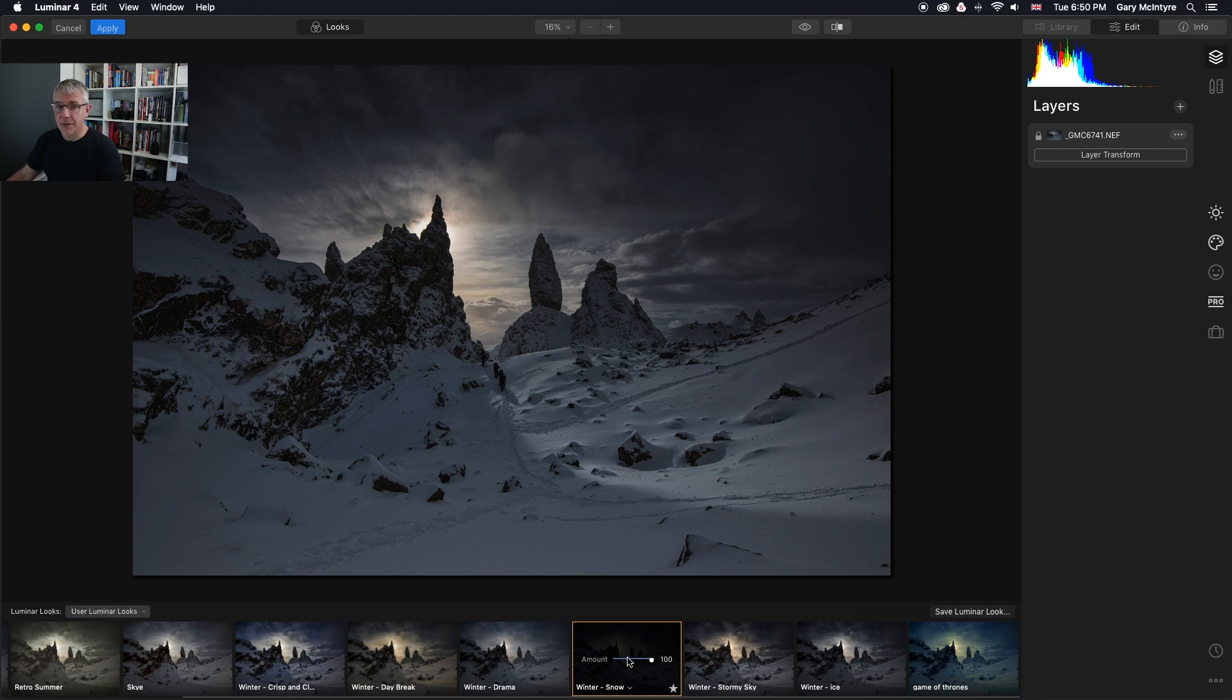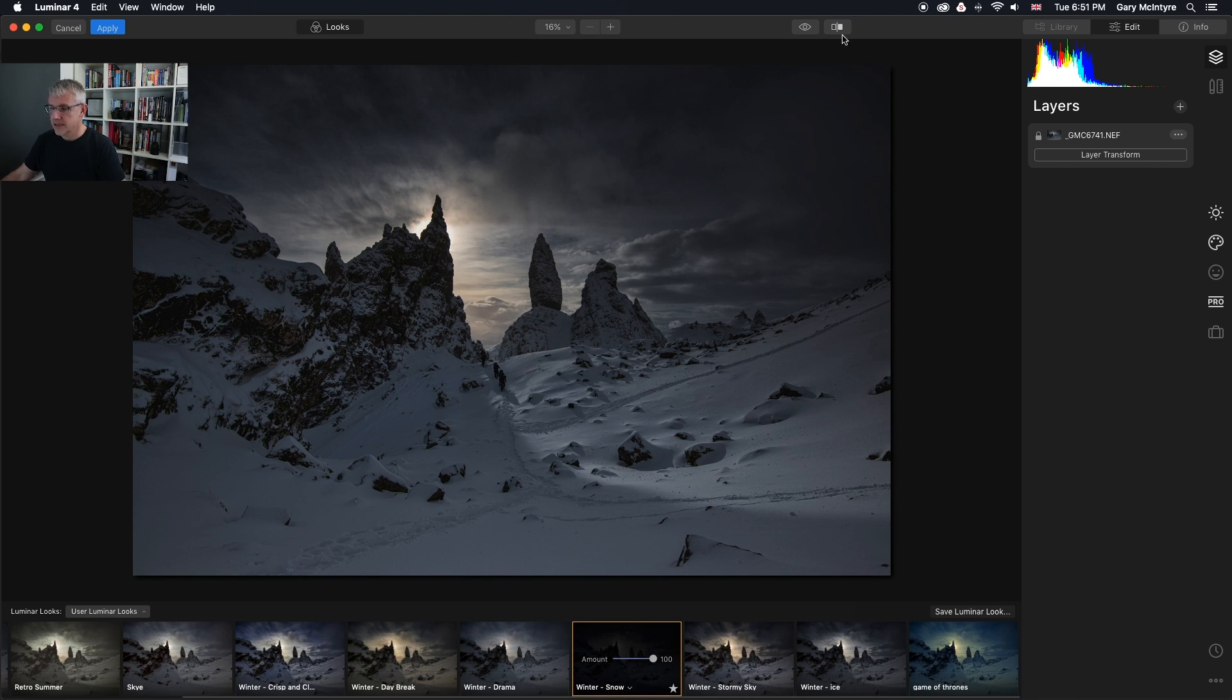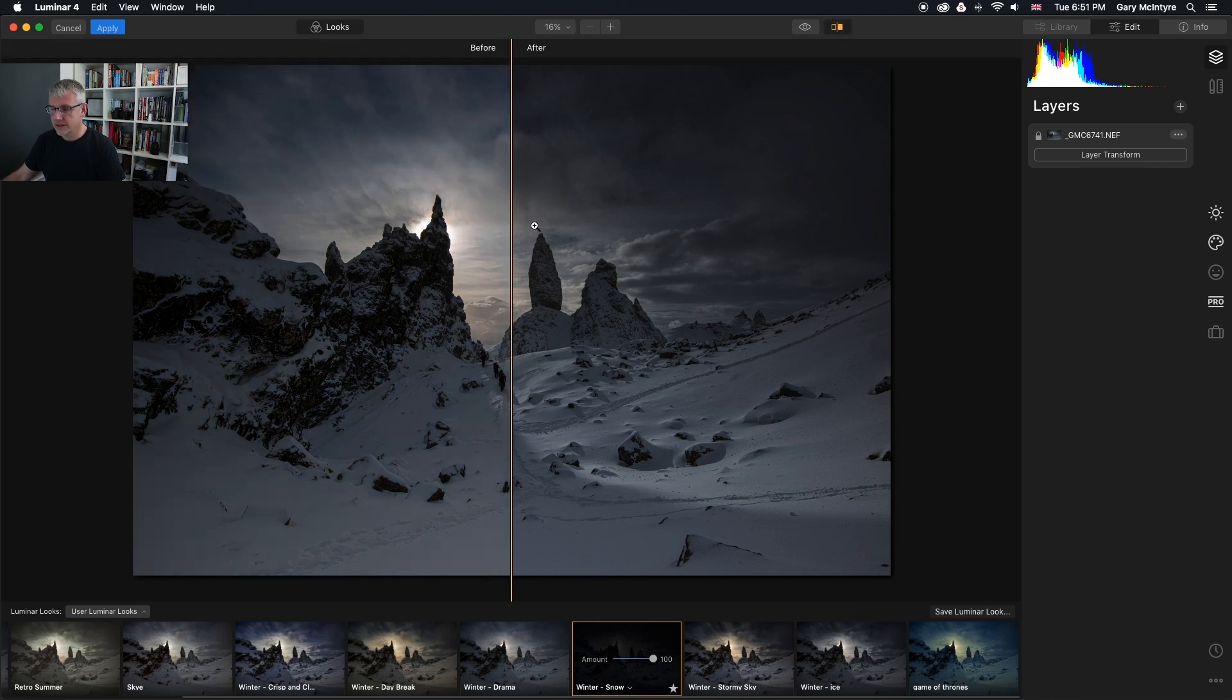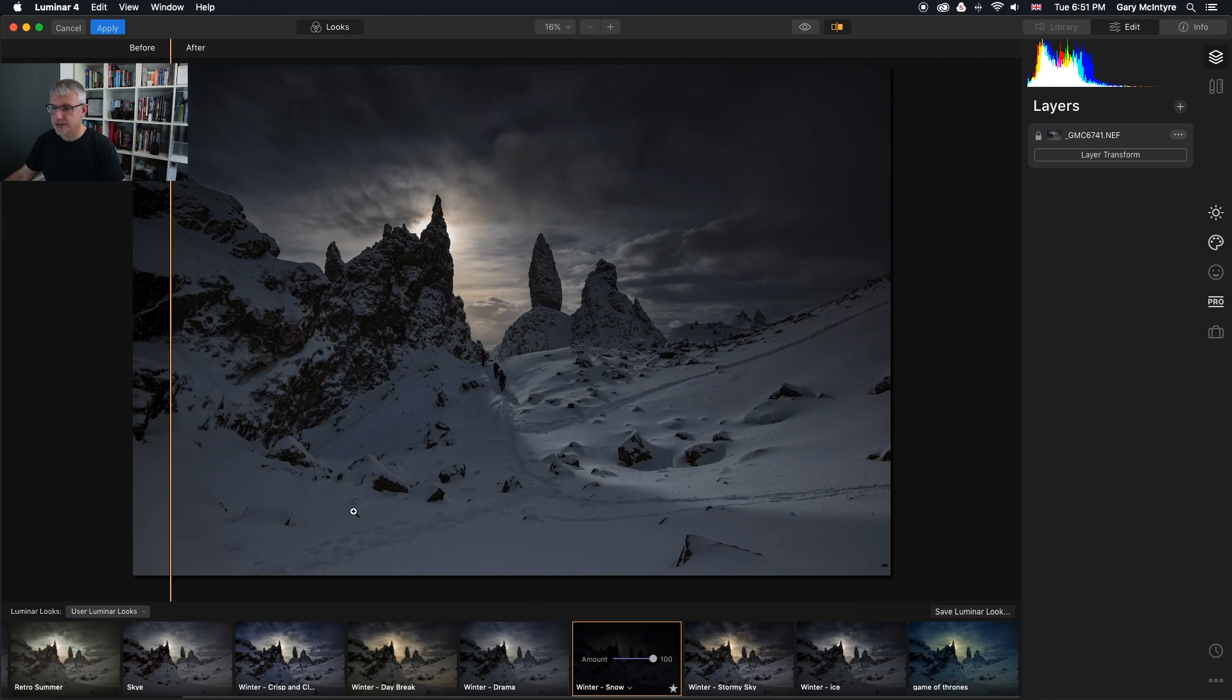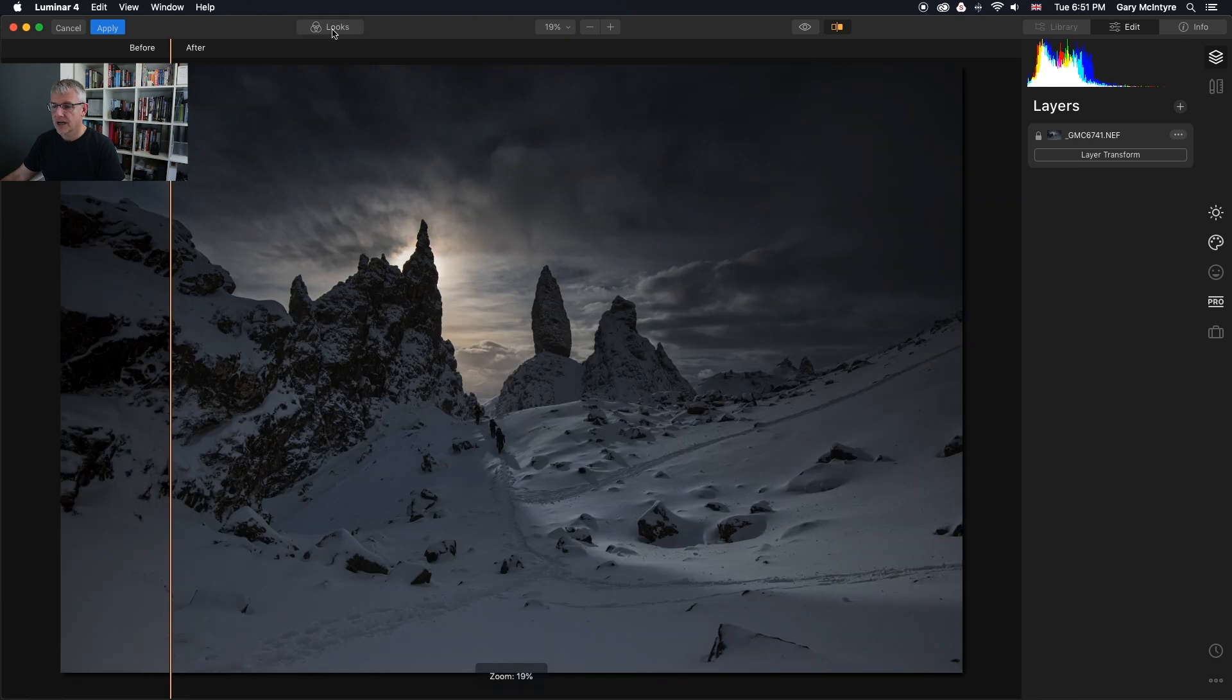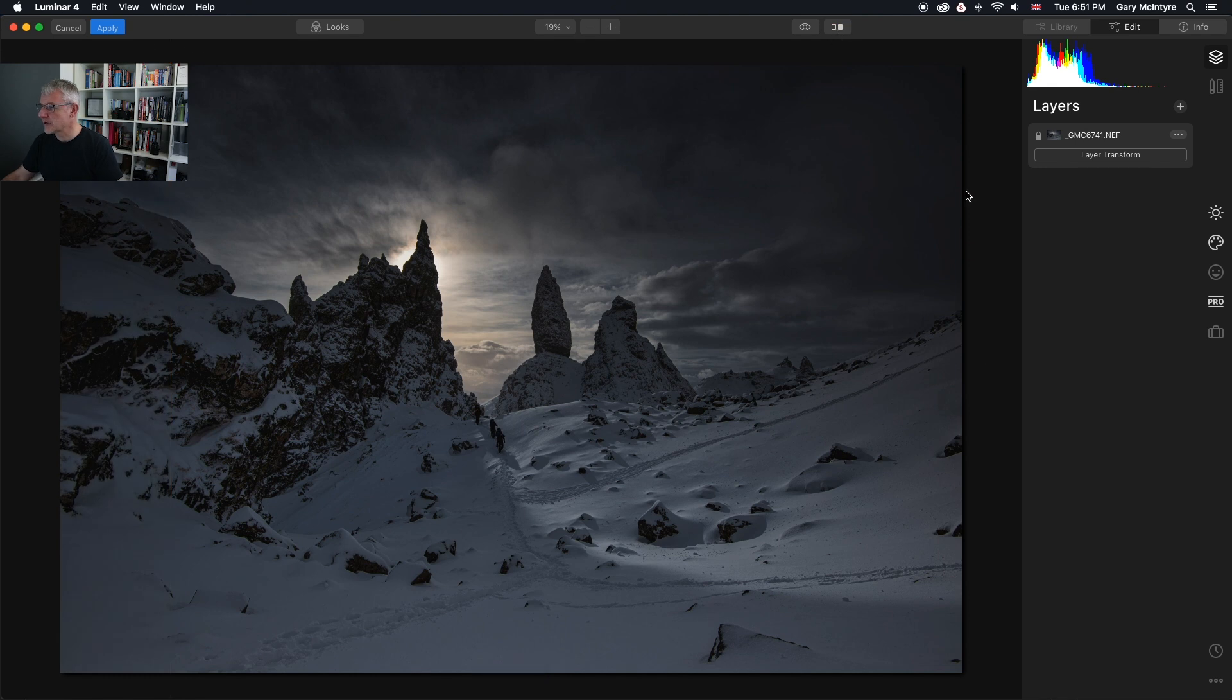You can see I've applied the last look, which is winter snow, to this image. There's the before and after with the winter snow look. I'm going to close looks and get into layers.